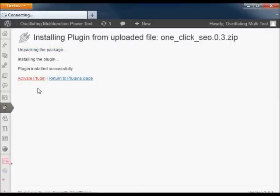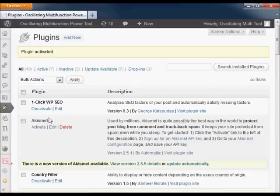Once this is done you'll see an orange arrow in your sidebar. This is the administration panel for the plugin.